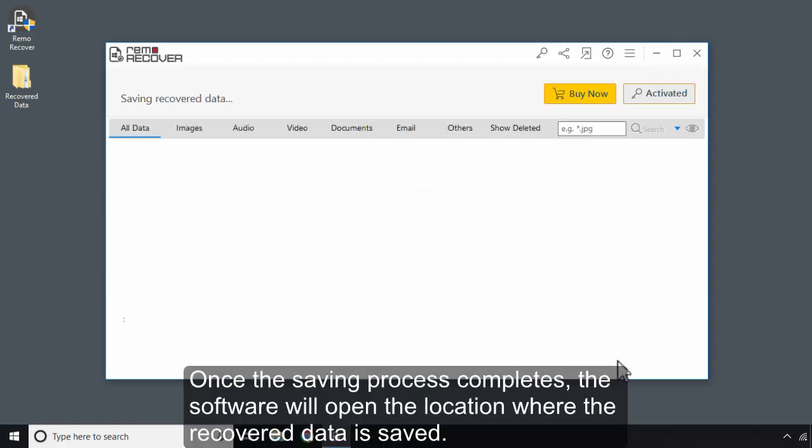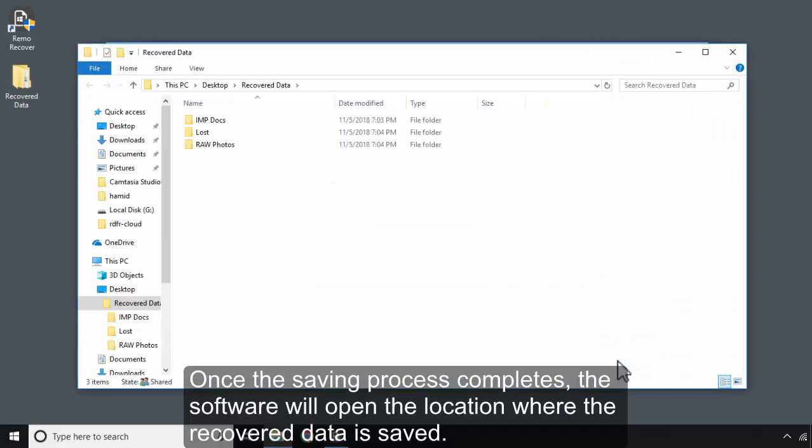Once the saving process completes, the software will open the location where the recovered data is saved.